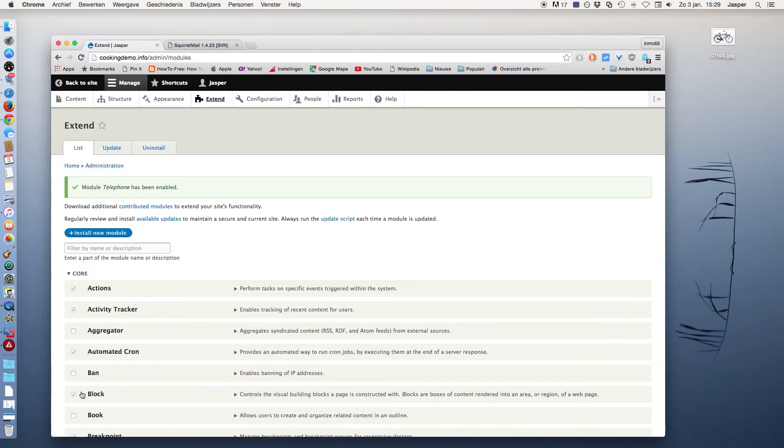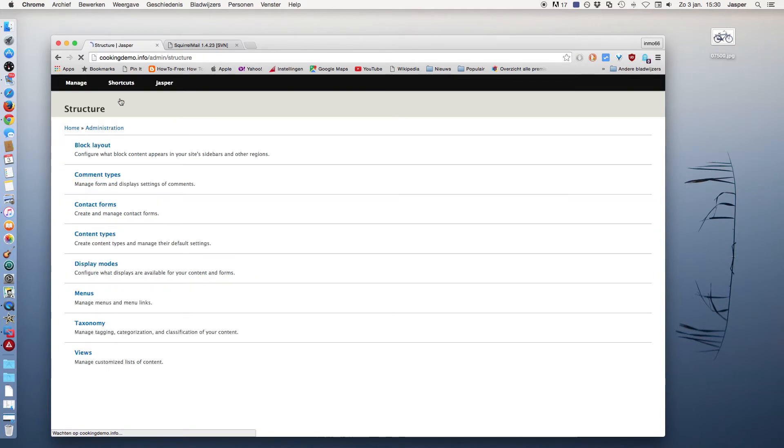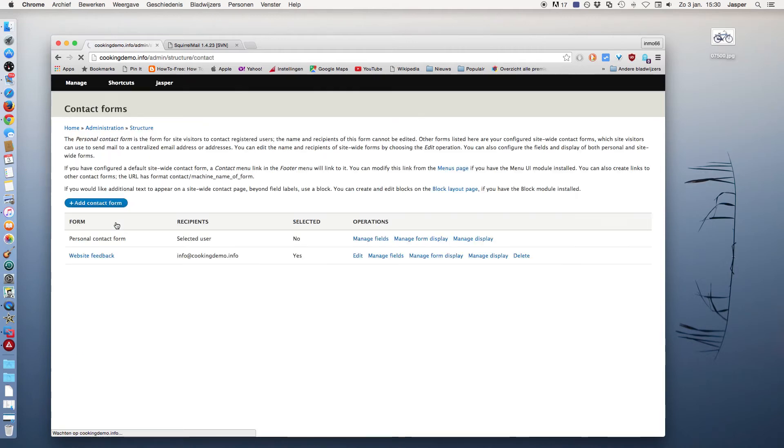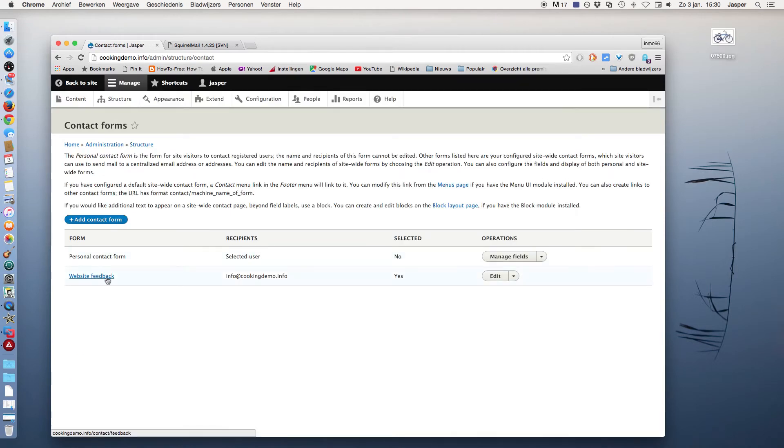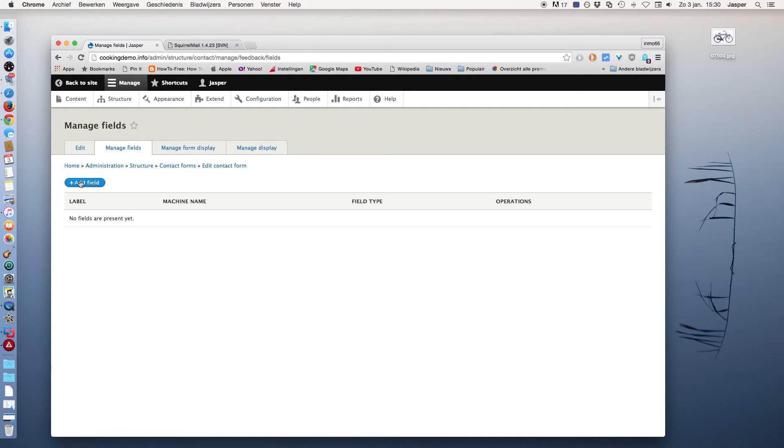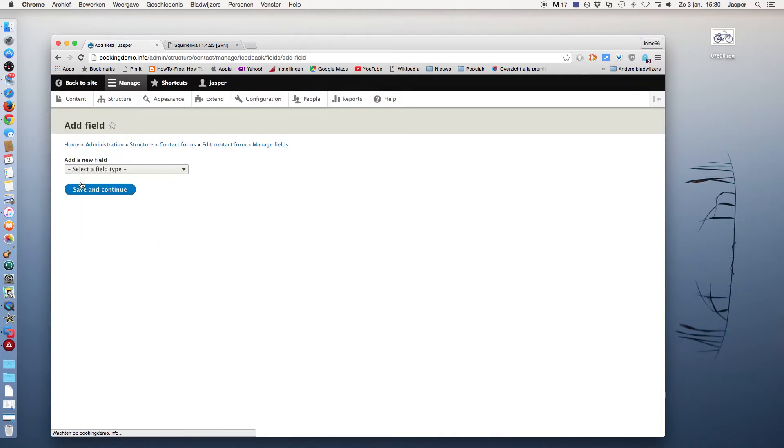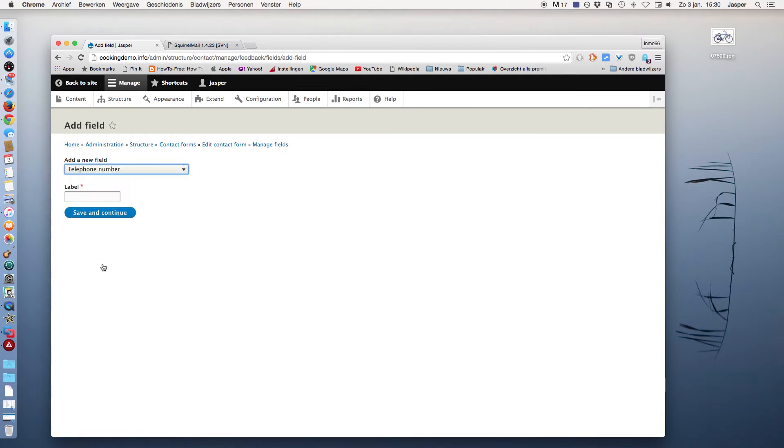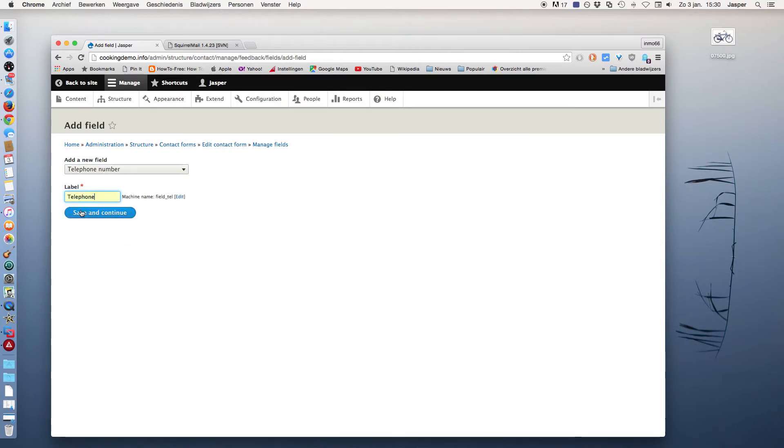Now go to Structure, contact forms, and edit the website feedback link. Under Manage Fields, click on Add Field, select the telephone number you just added, and give the label Telephone. Click on Save and Continue.